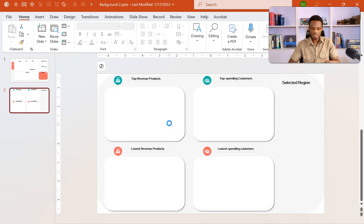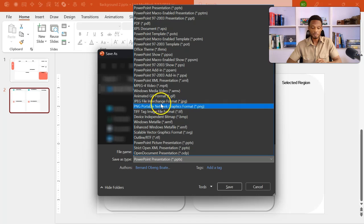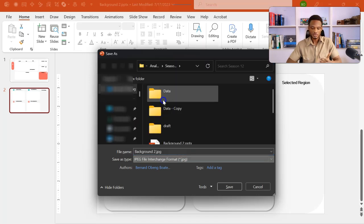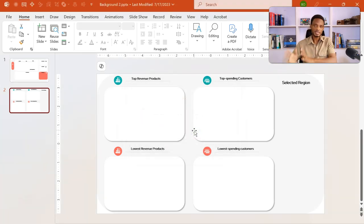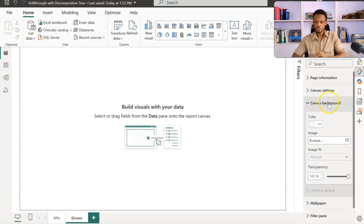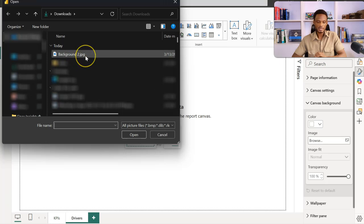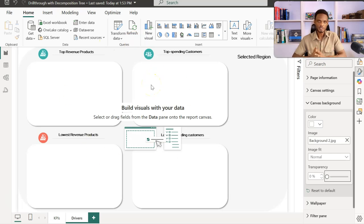What we normally do is save the slide as an image file. You can press F12 or go to File, Save As, and then save it as a JPEG, PNG, or SVG file — I'll choose JPEG and save it in my downloads. When you come to your page in Power BI, right-click and choose 'Format Canvas', then change the canvas background — come to Image, click Browse, and double-click your file to load it. You may not see anything because transparency is set to 100%, so reduce this to 0% and your background is now in place.